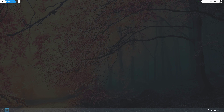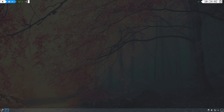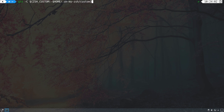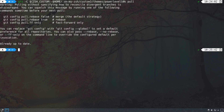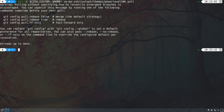We installed the theme from GitHub, but you can also install it from the Arch User Repository — a link will be in the video description. To update the Powerlevel10k theme when installed via Oh My Zsh, use: git -C ${ZSH_CUSTOM:-$HOME/.oh-my-zsh/custom}/themes/powerlevel10k pull. Running this shows it's already up to date. Links to all these commands will be in the description.